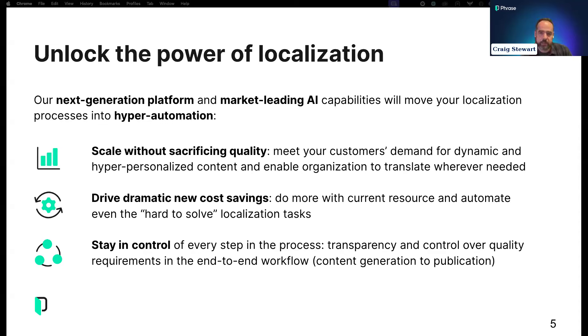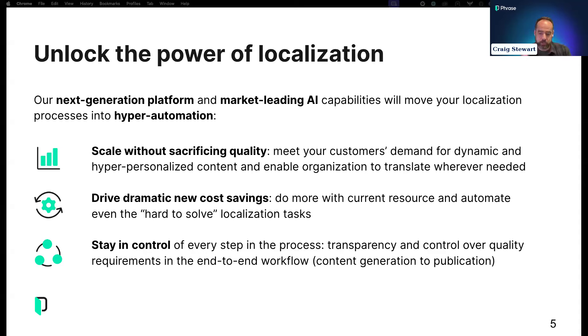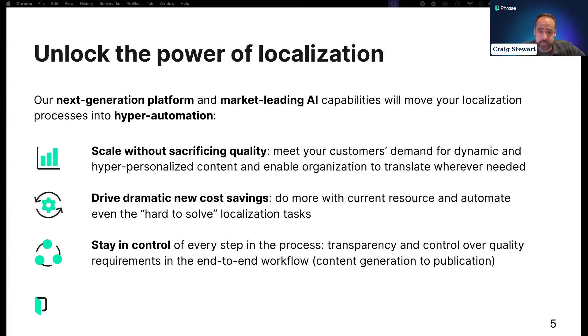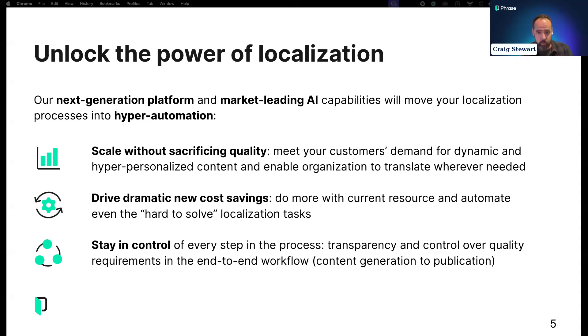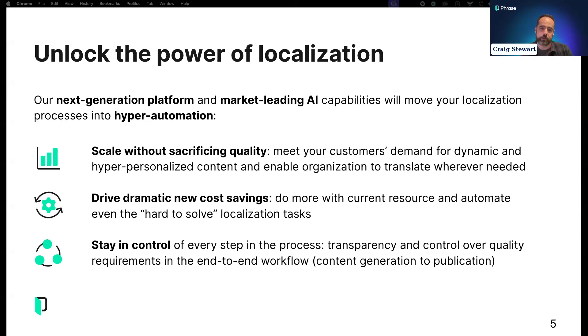The second pillar is cost saving. One of the interesting opportunities is that we can optimize around the human touchpoints. We can drive cost savings by looking at the human task and understanding how we can optimize it by taking advantage of generative AI to tackle hard-to-solve localization problems.